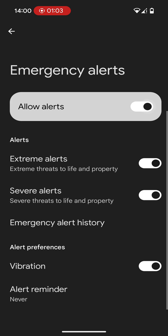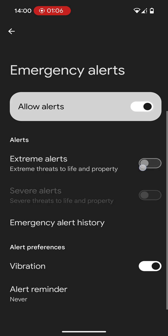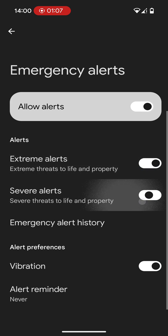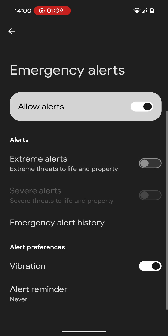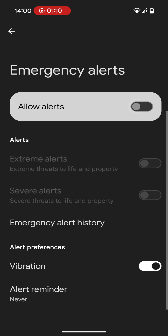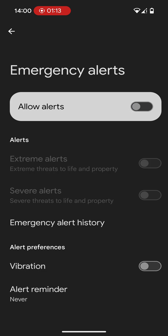You can configure this if you want extreme alerts or severe alerts — you can toggle those however you see fit. Realistically, most people are going to want to turn all that stuff off, which we've just done.